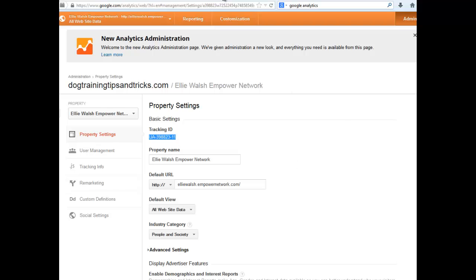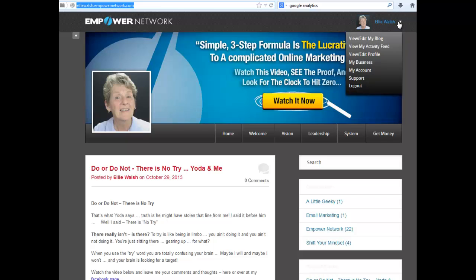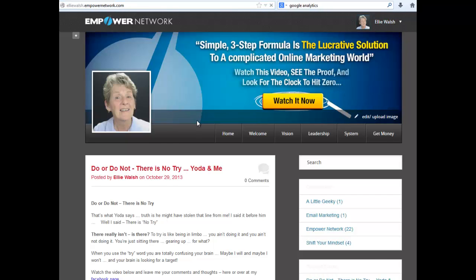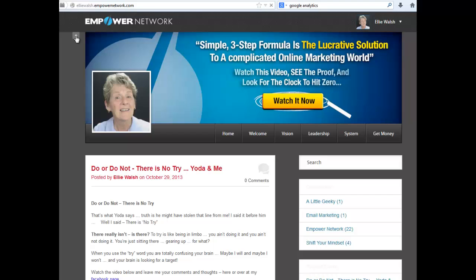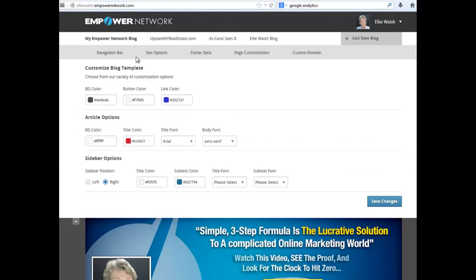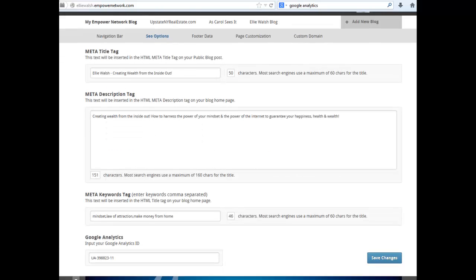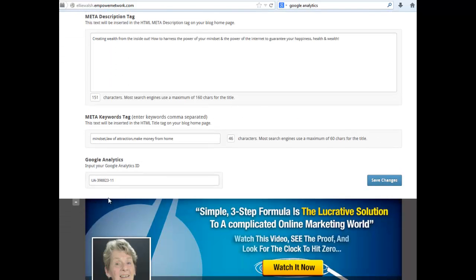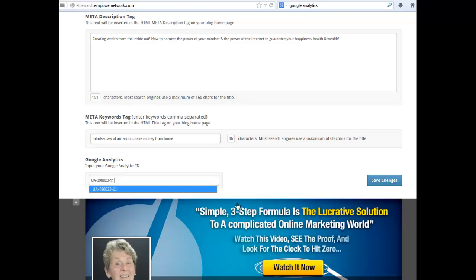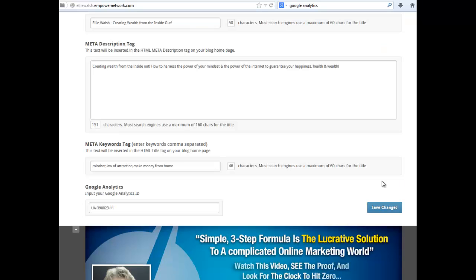Come on over to your Empower site. Make sure you're at View, Edit My Blog, and click the plus sign. Then come right over here to SEO Options. I just did this a little while ago — put it right in there and hit Save Changes. And now you're tracking.